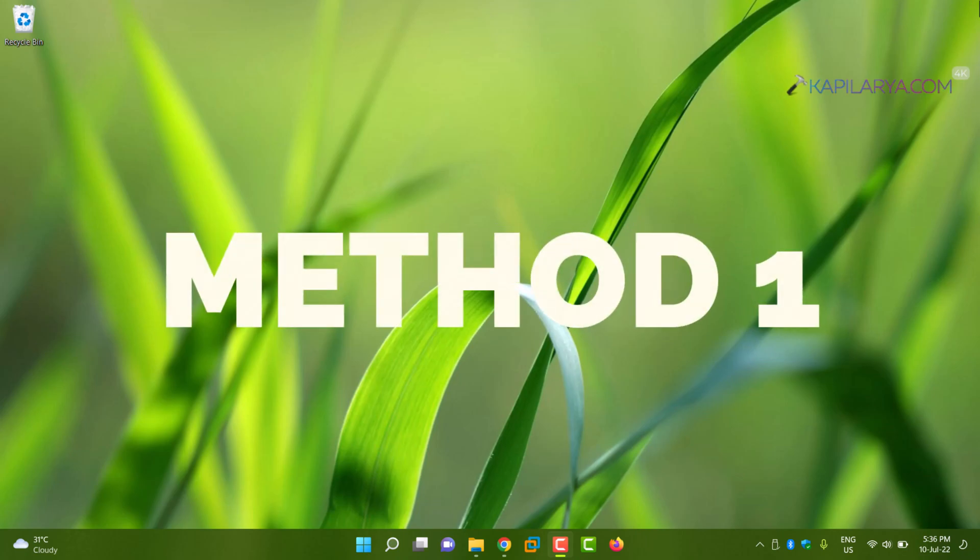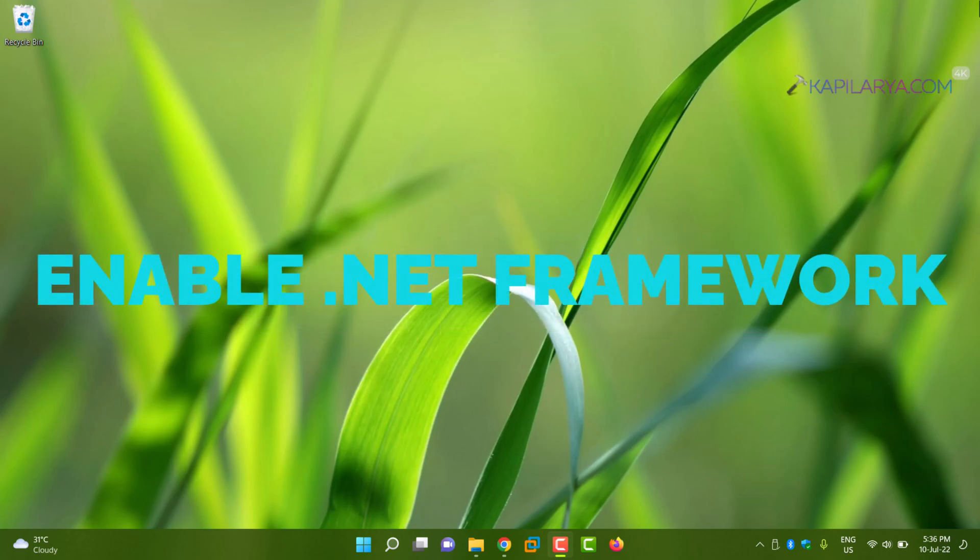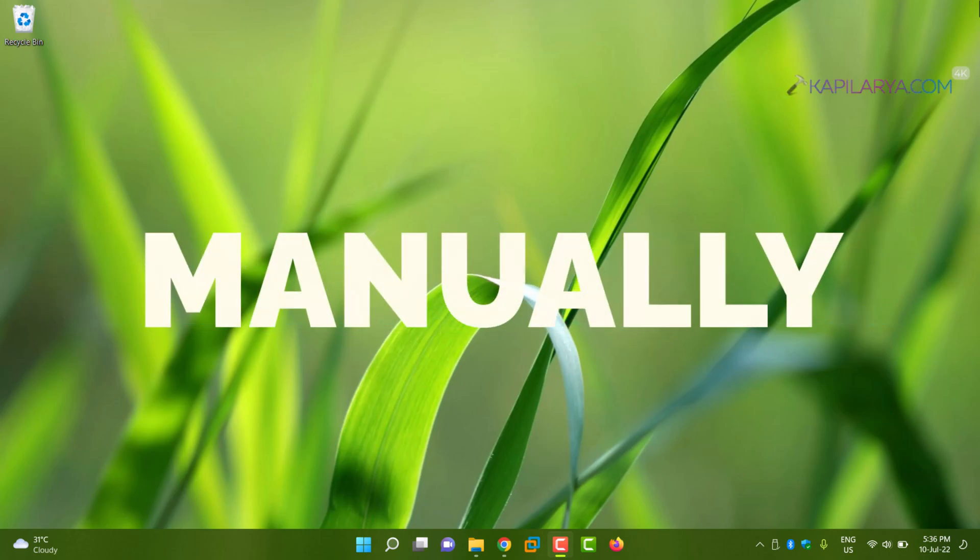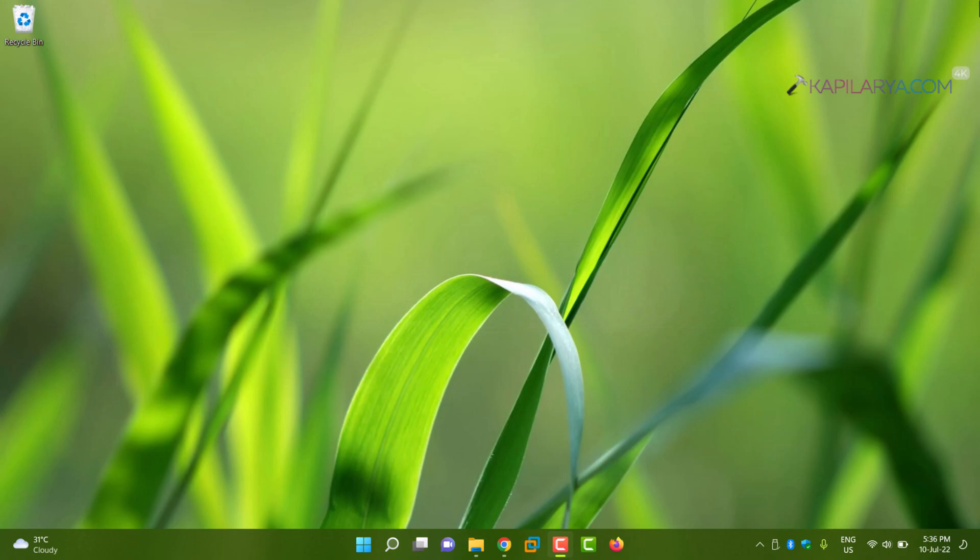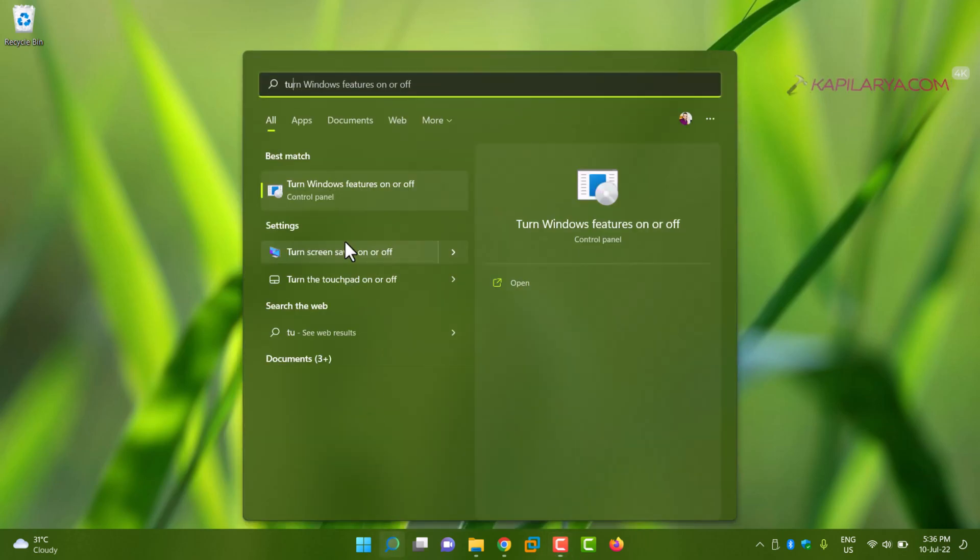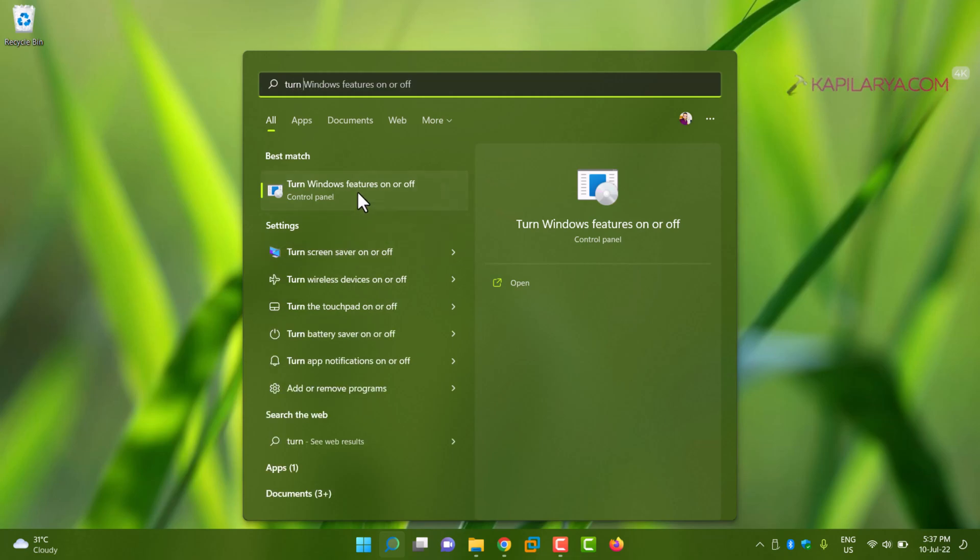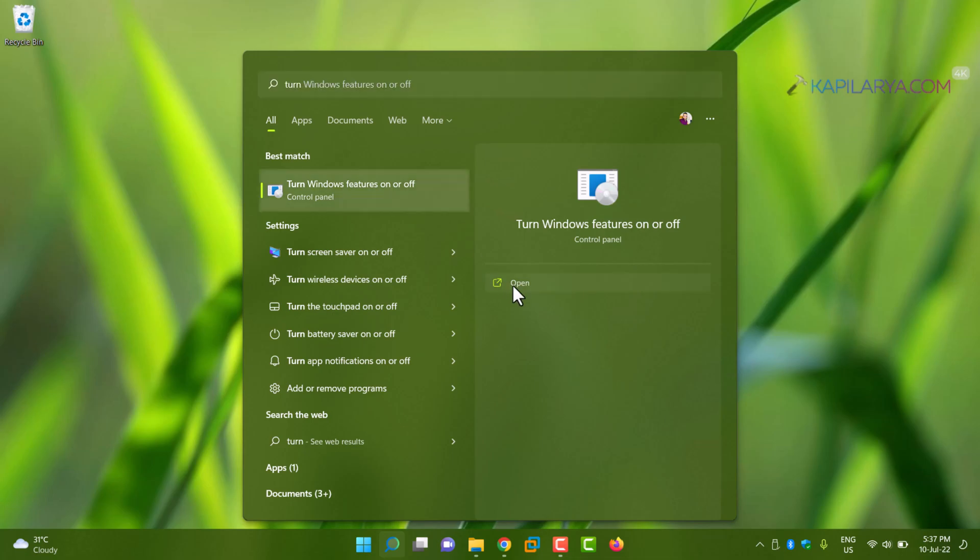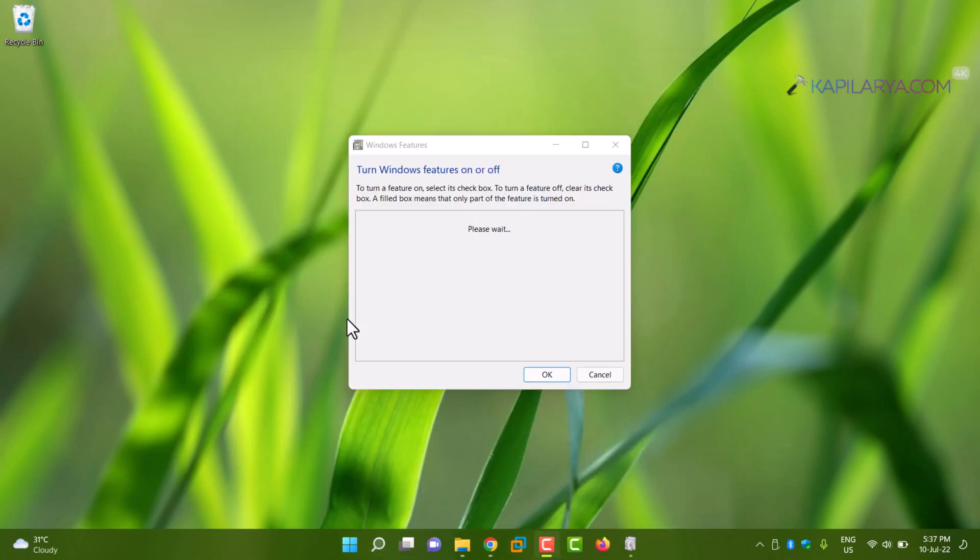In our first method we'll enable .NET Framework manually using the Turn Windows Features On or Off window. We'll start by clicking on the search icon on the taskbar, then type 'turn', and from the search results select Turn Windows Features On or Off and click Open.